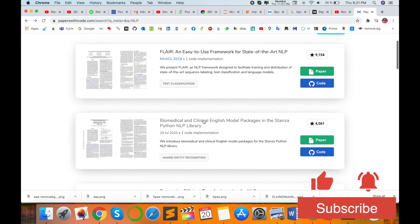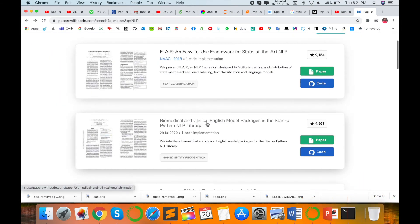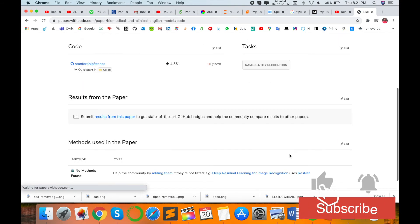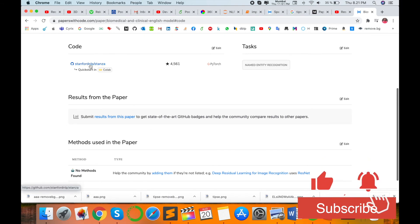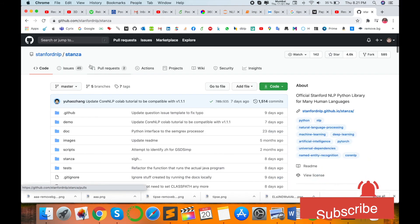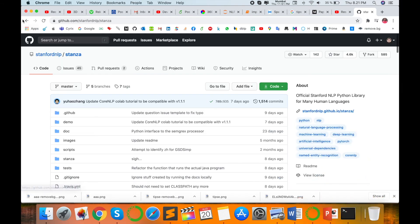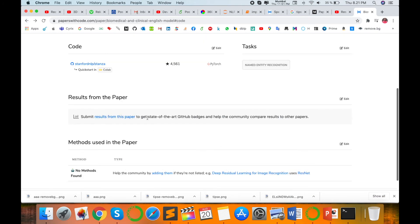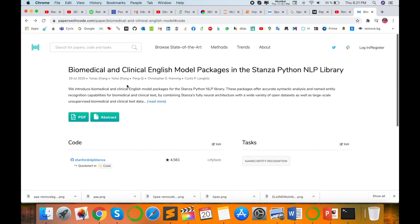Next one: this is a biomedical and clinical English model package for this particular research article. I click here and then the code is available. I click here, so the code is open. You can download or visit a number of papers.